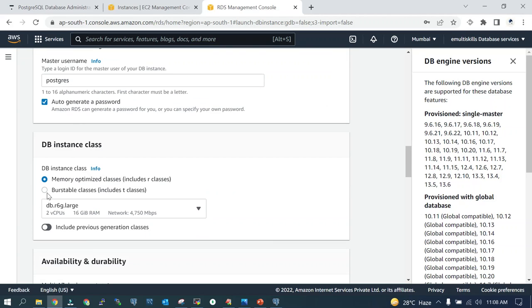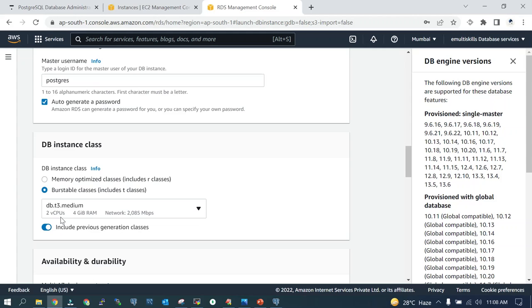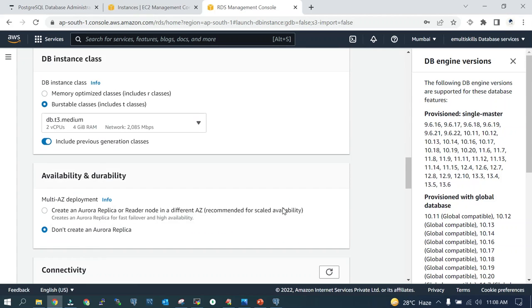We're going to take previous generation classes: just two virtual CPUs, 4 GB of RAM. We are not going to create an Aurora replica; we will see that later.